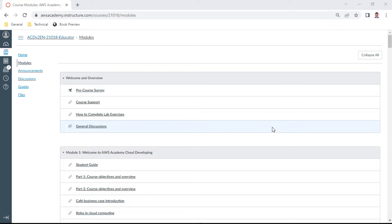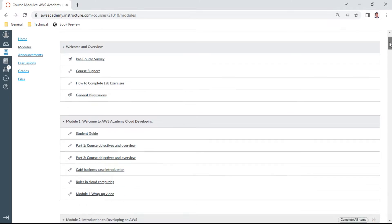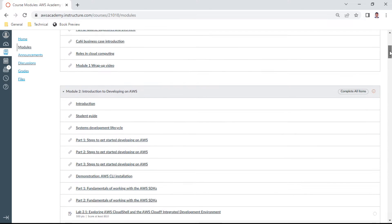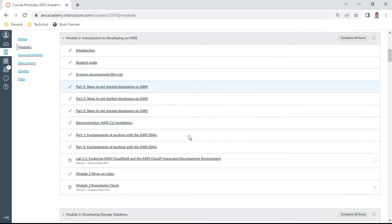Hello, in this AWS Developer Knowledge Check series, I'll demonstrate Module 2 of the knowledge check. This knowledge check contains approximately 10 questions where you need to score at least 80%.